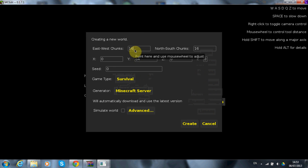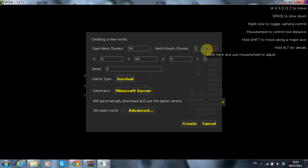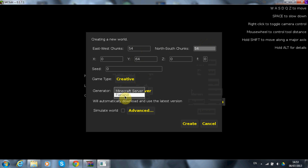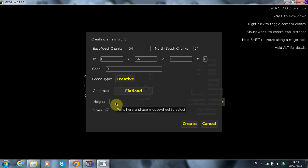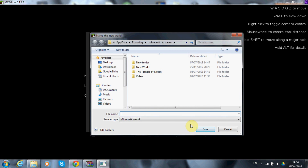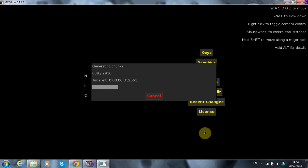Create a new world in MCEdit. East to west needs to be 54 and north to south also needs to be 54, because this represents the Xbox world size. Change the game type to creative and the generator to flatland from Minecraft server. The height needs to be one, and uncheck grass. I'll call this 'tut'. Wait for it to load — it should create a world made of just one layer of bedrock.